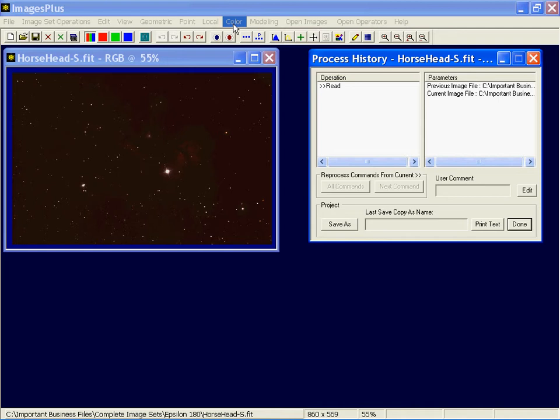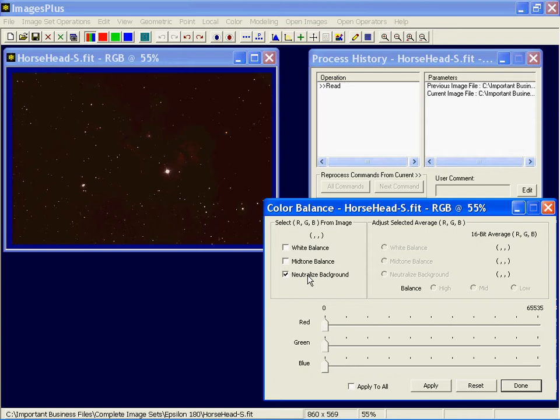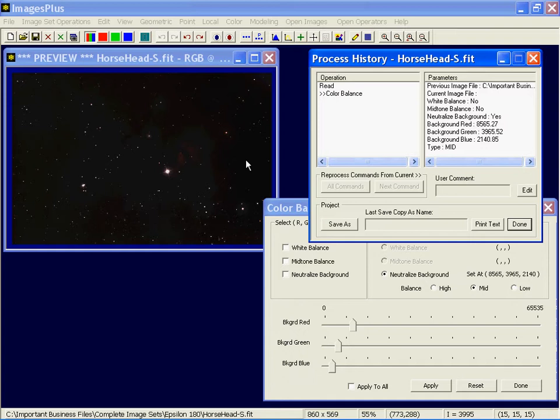Let's apply a filter to it, maybe a couple of them. Maybe color balance. I'll neutralize the background. Check neutralize and just click on that reddish background. And then maybe I'll apply digital development to brighten it a little.